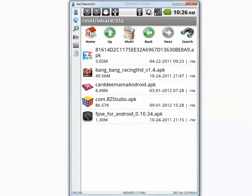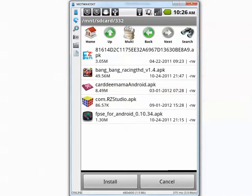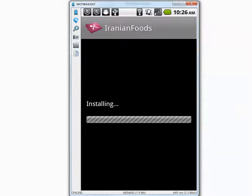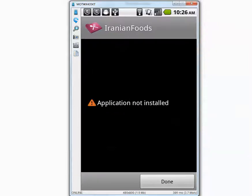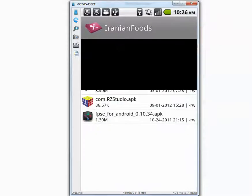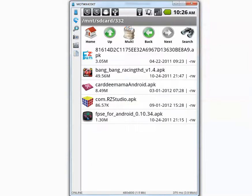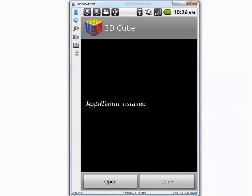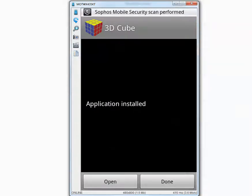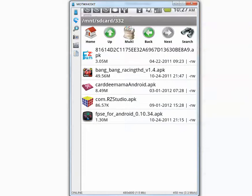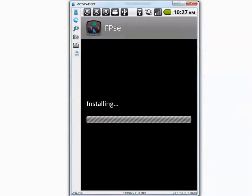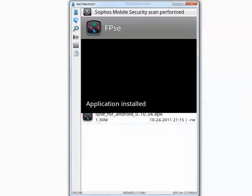And the third application. Application not installed, I'm not sure why. Let's go to the fourth application. Done. The last application. Done.